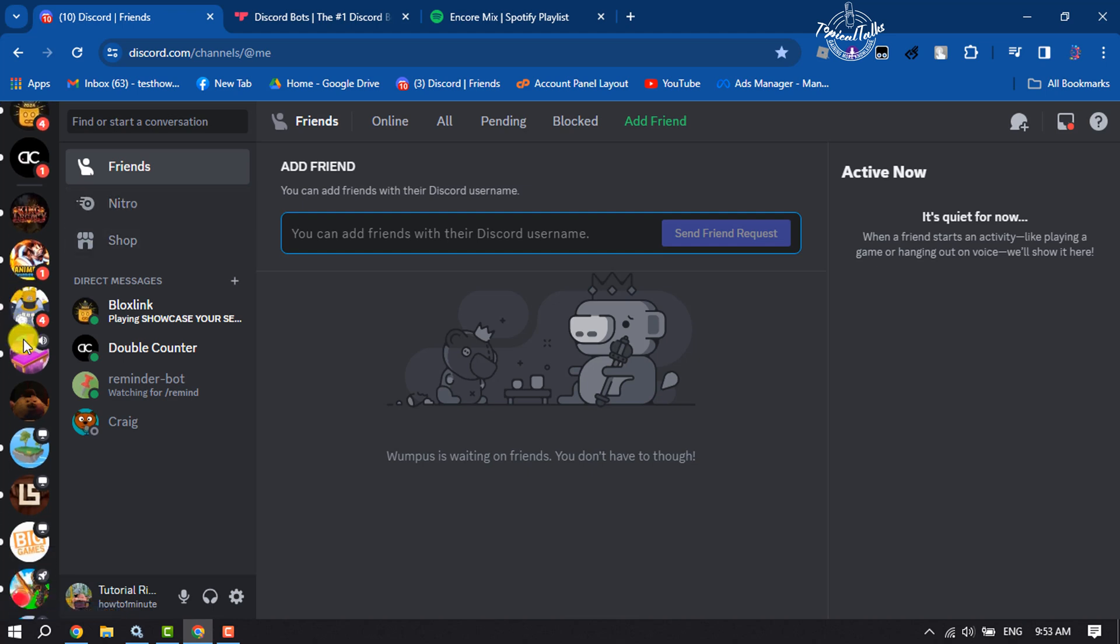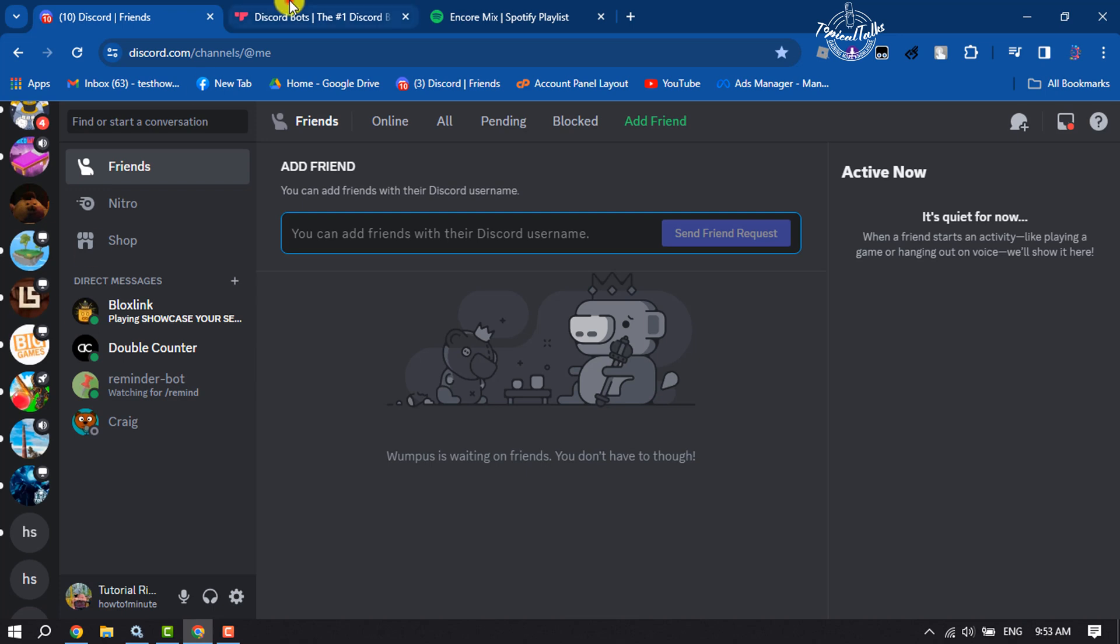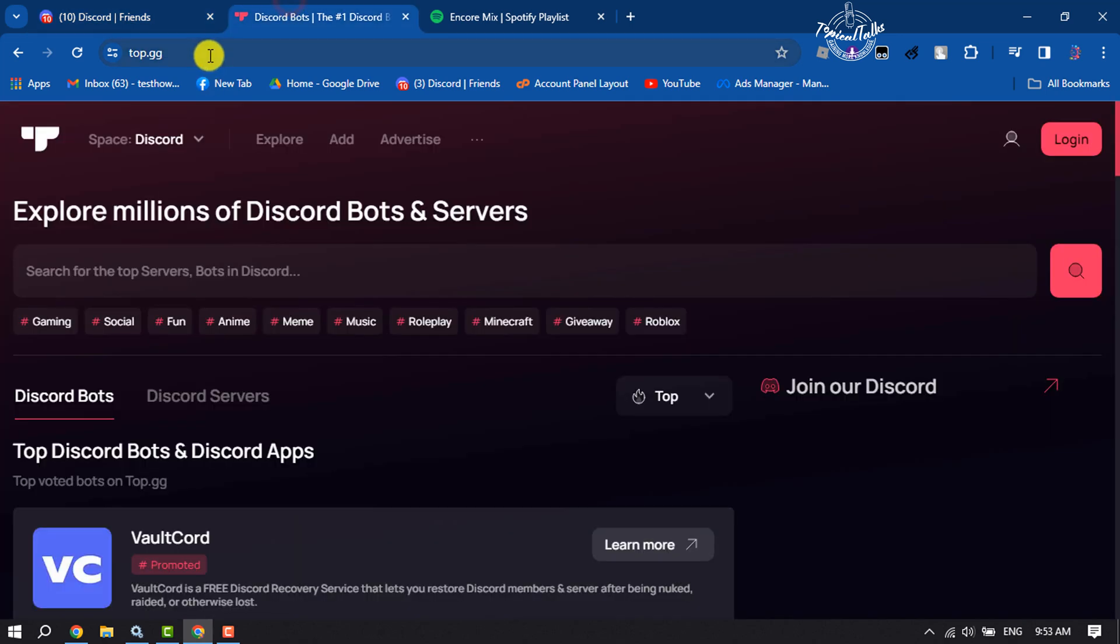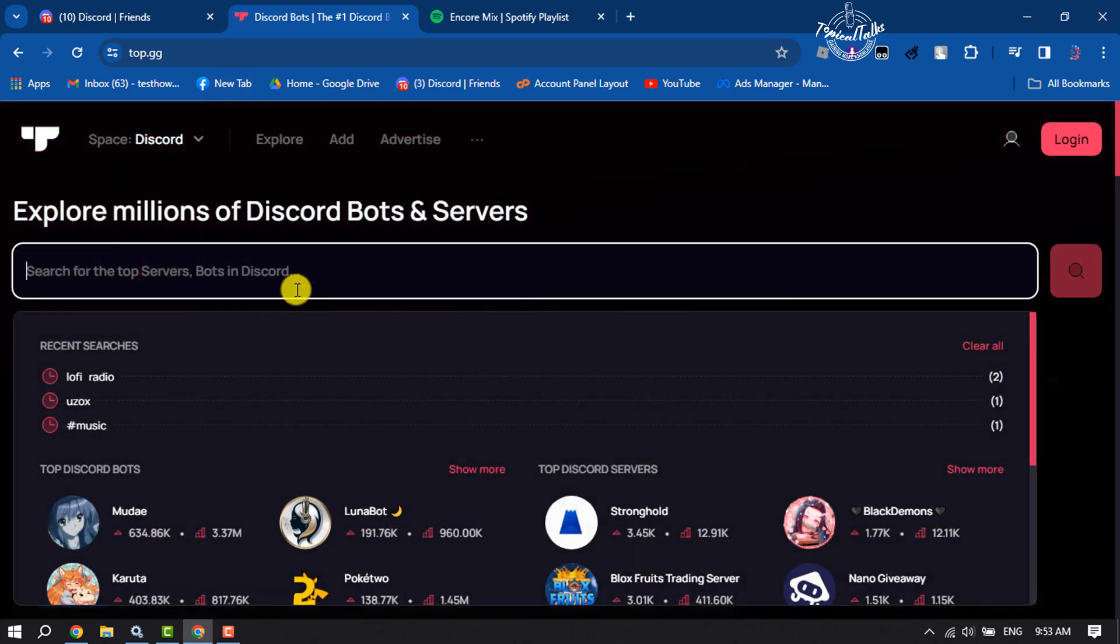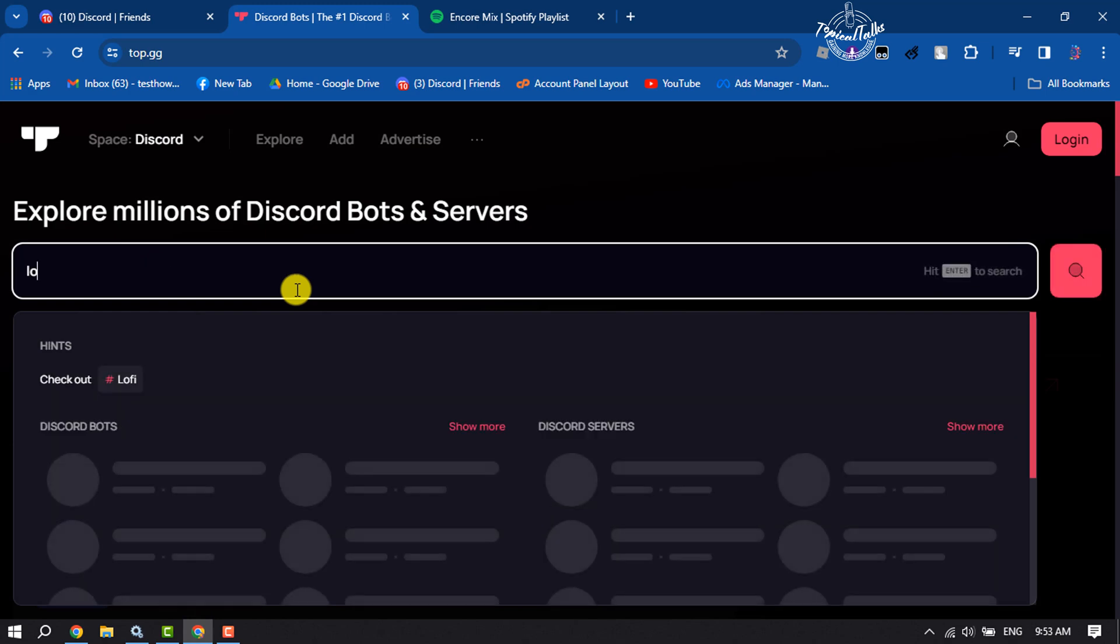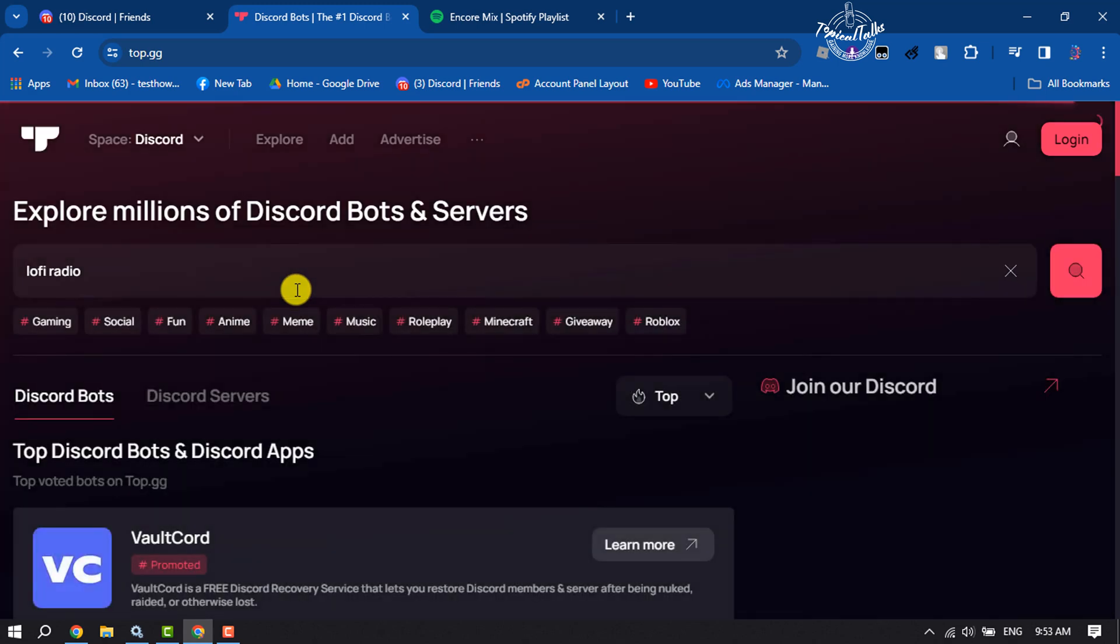First of all, you have to open the website top.gg. Once you're in this interface, click on the search box and type 'Lofi Radio' and search for it.